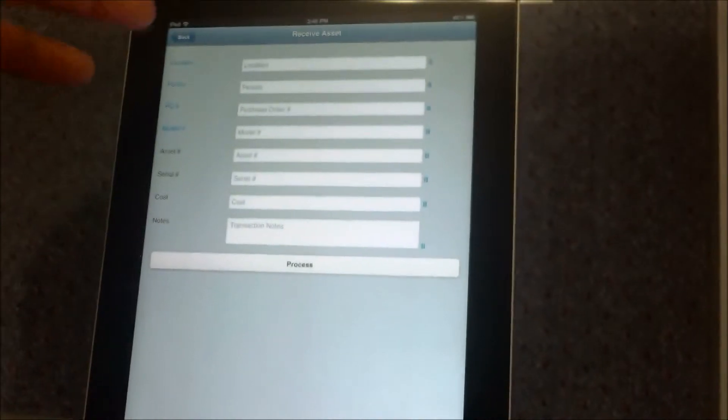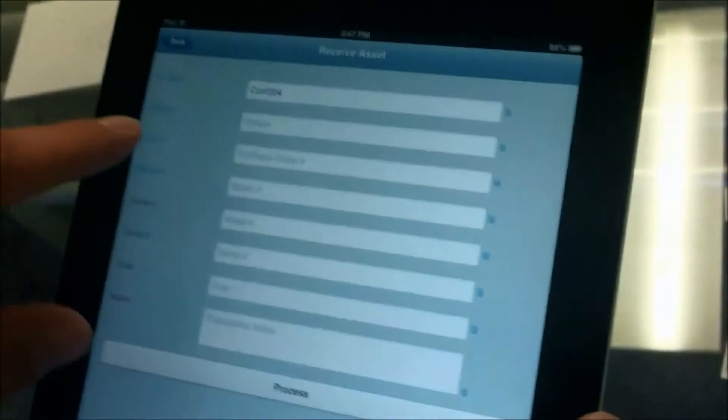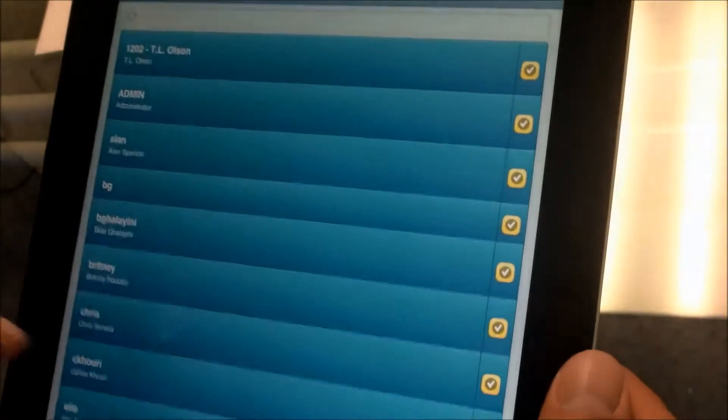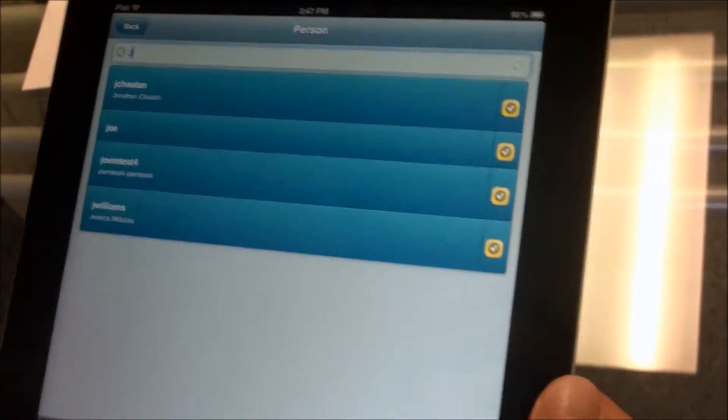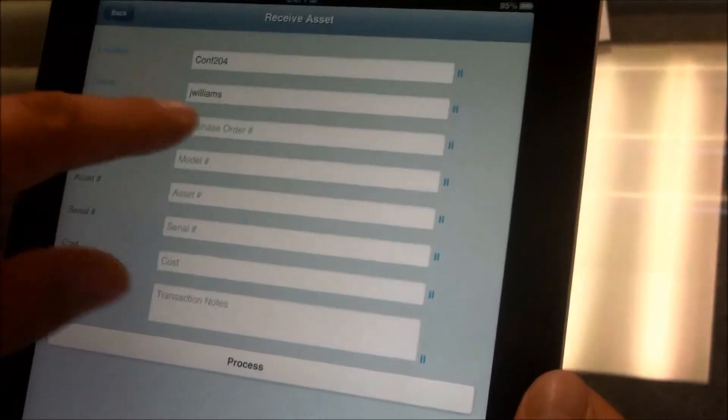To conduct a transaction, we tap on the Transaction button. Say we want to receive a brand new asset — we just simply start scanning barcodes. The first barcode we're going to scan is the location where we want to receive the item to. We tap on the icon to activate the camera, point to the barcode, and you'll see at the bottom it's going to say 'Conference 204.' We hit Done. At this point we can either tap on the person or scan the barcode. So to find a person, we can search — say we want to search for Jessica, here she is — and once we tap on it, it'll bring it back.